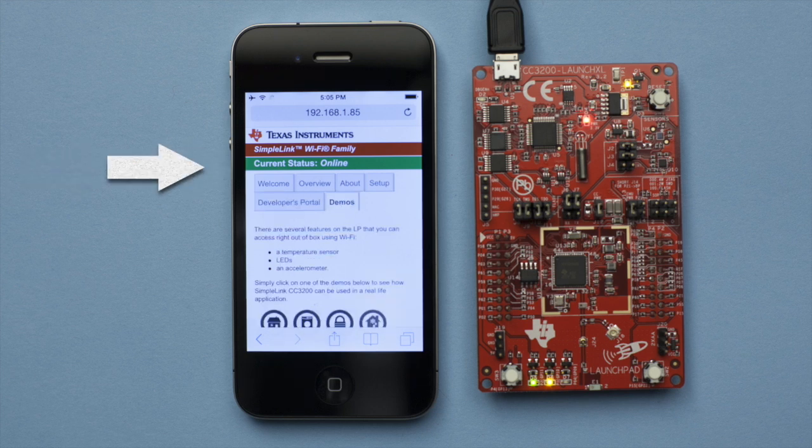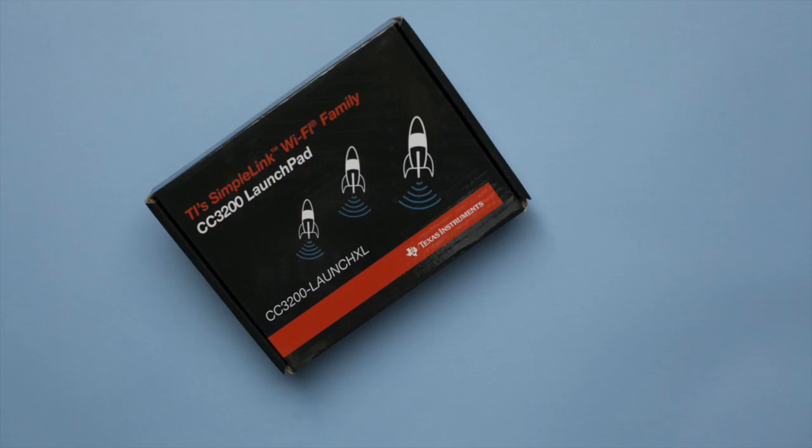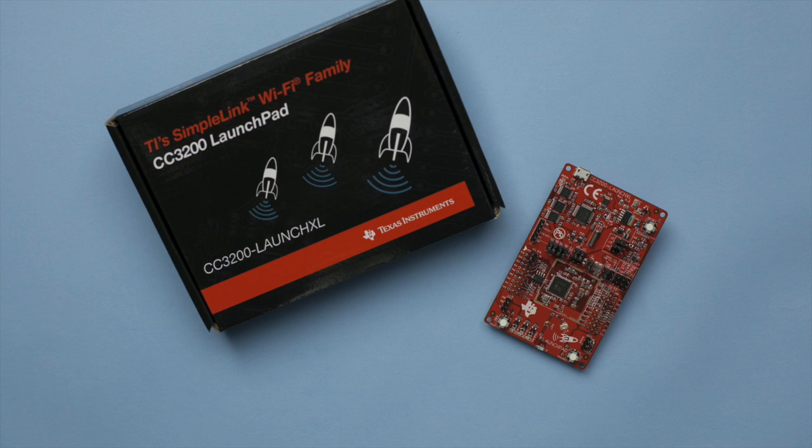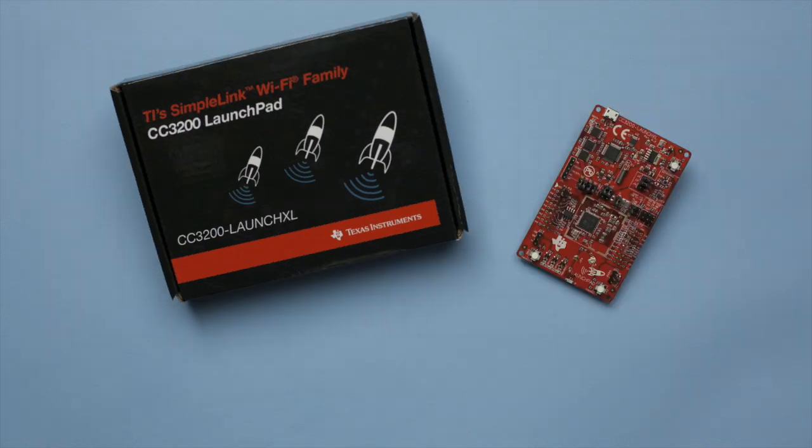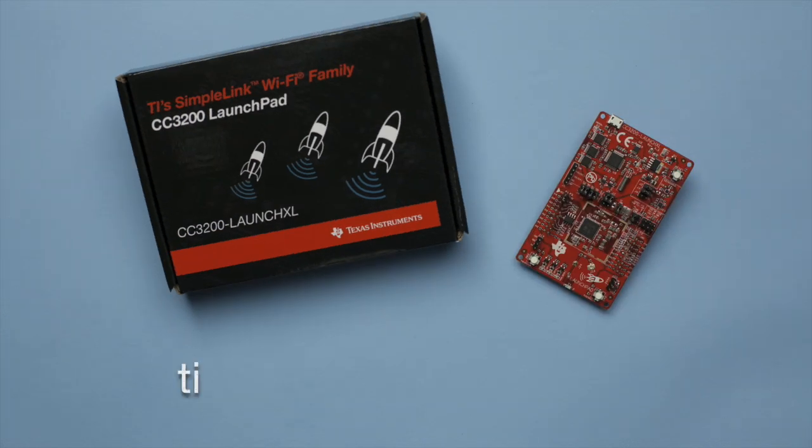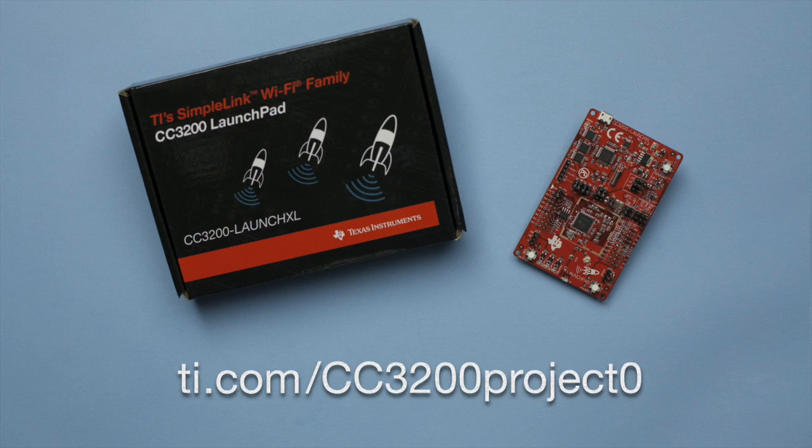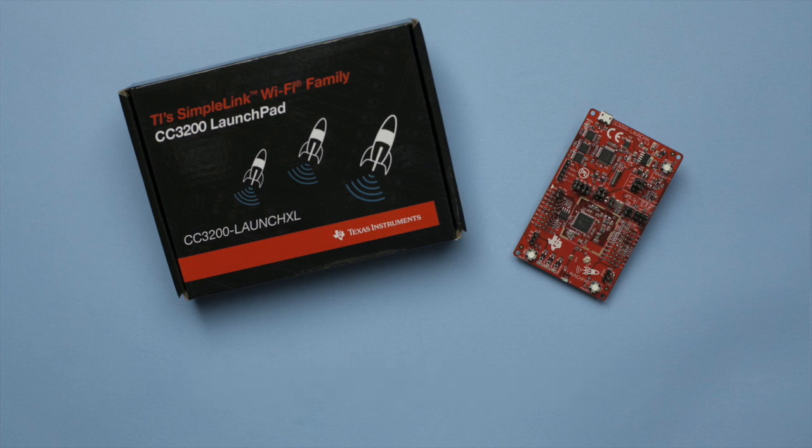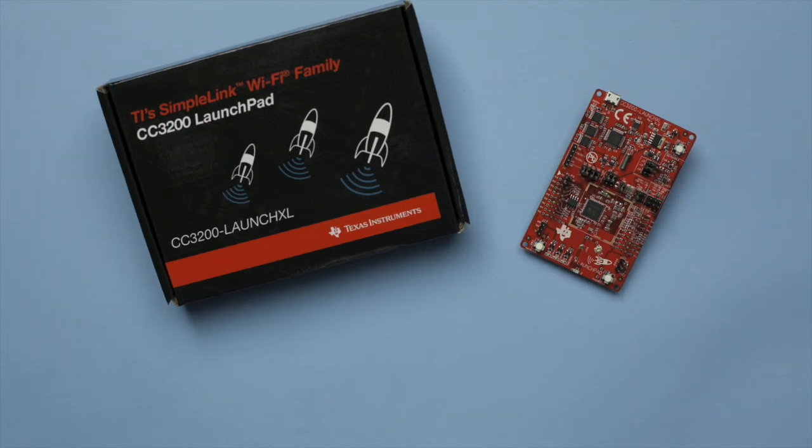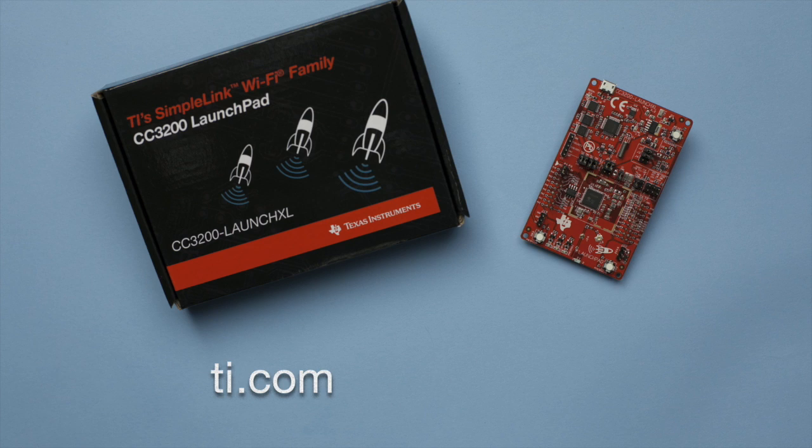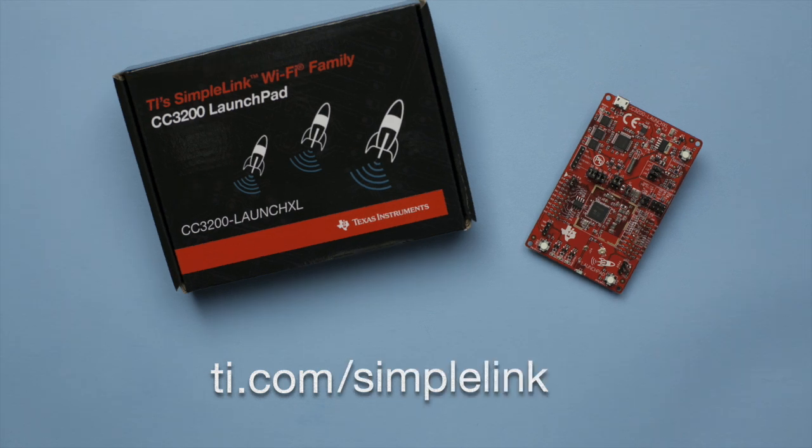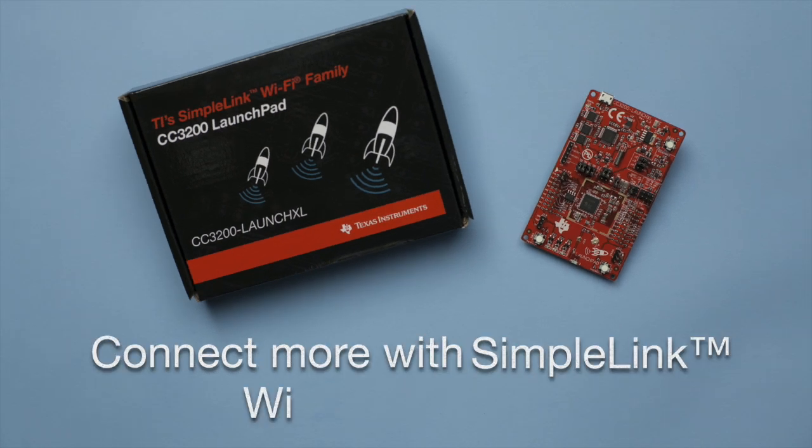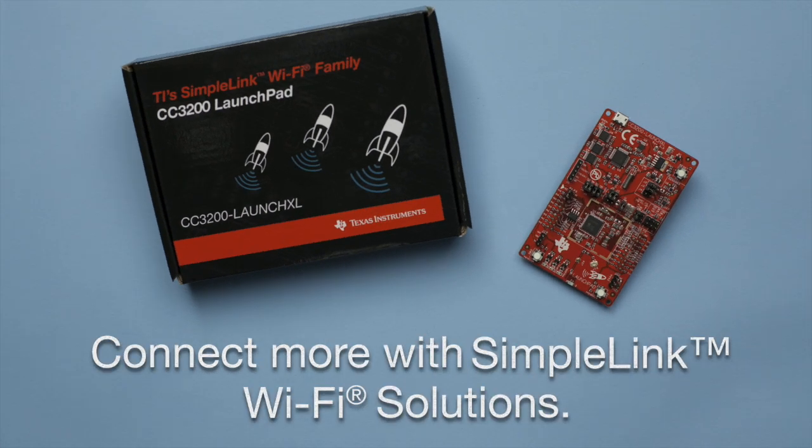To start development and get your environment up and running, go to Project Zero at ti.com/CC3200-Project-Zero. For more information about the CC3200, visit ti.com/SimpleLink-Wi-Fi. Connect more with SimpleLink Wi-Fi solutions.